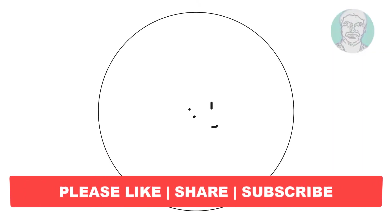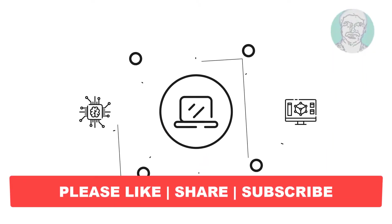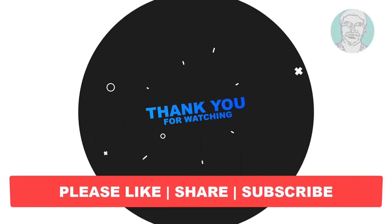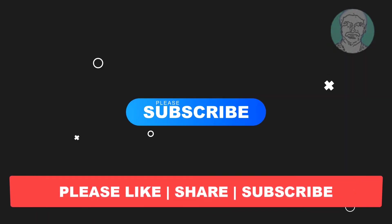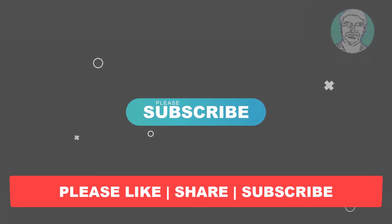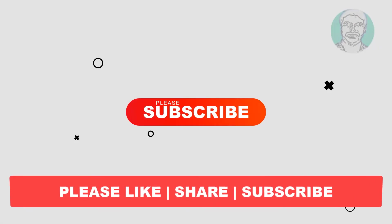I hope this video tutorial helps you. Please like, share and don't forget to subscribe my channel. Thank you very much, see you next video.